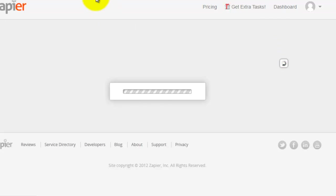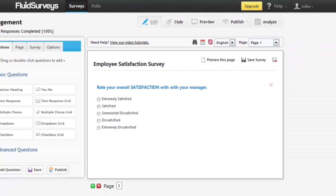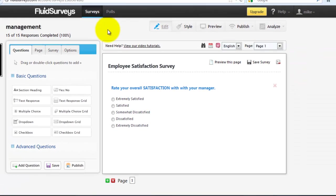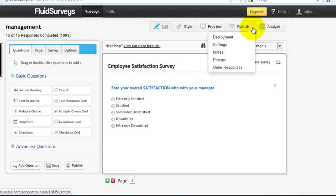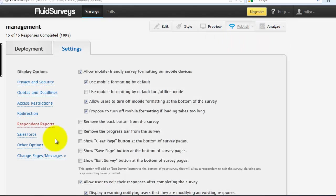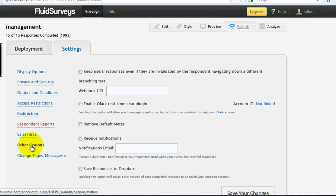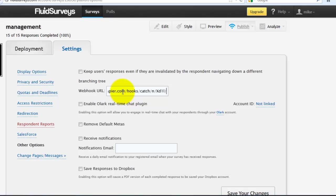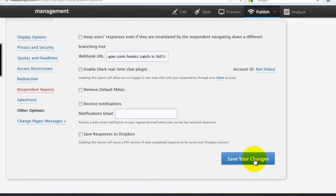So back on the main admin page on Fluid Surveys for the survey, click this drop down arrow right by Publish, click Settings, and then click Other Options. And then for this webhook URL, go ahead and paste in that URL that you copied from Zapier. And then click Save Your Changes.